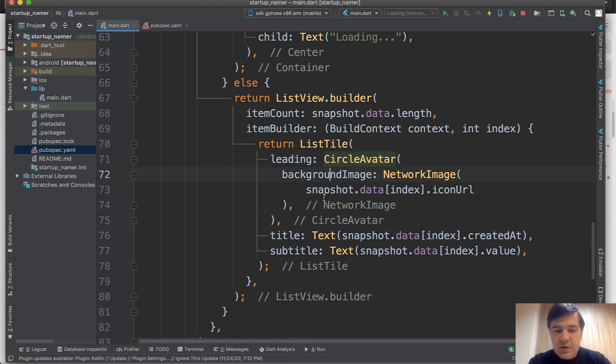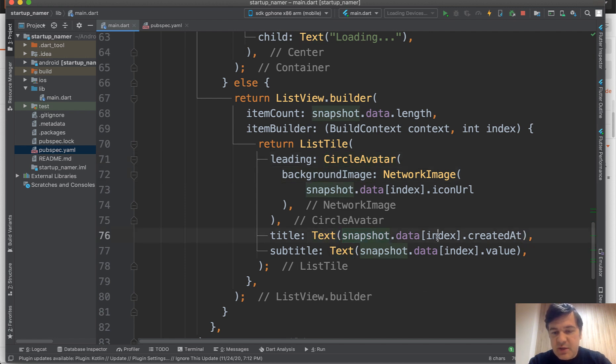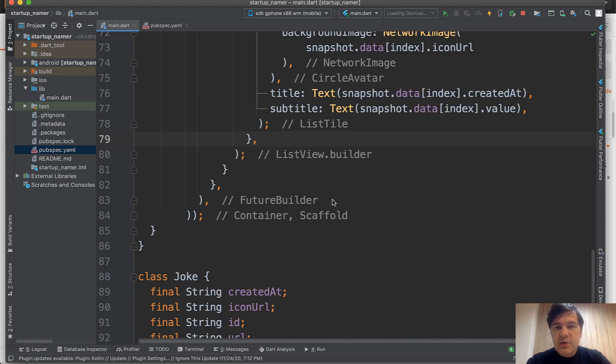Background image, title text. Then you specify the snapshot data index, and whatever field you actually want.